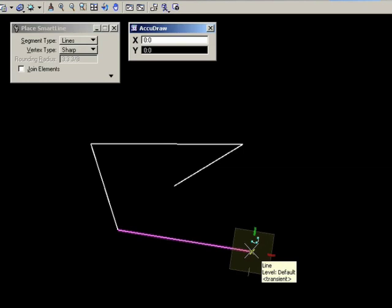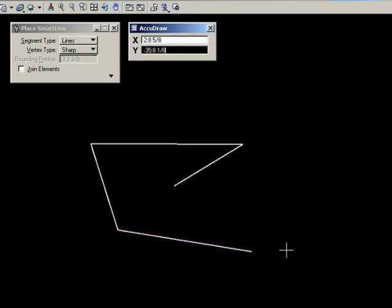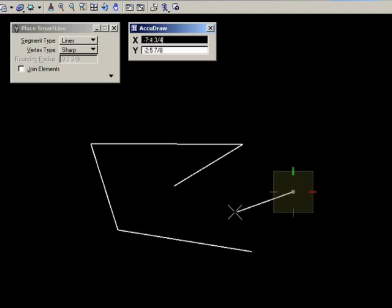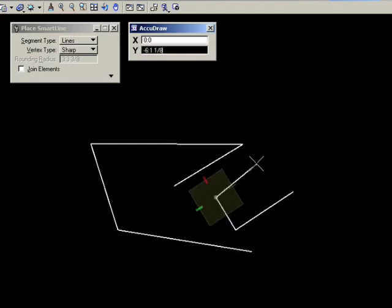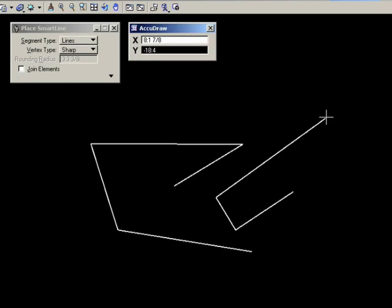The compass moves with the placed data point and aligns itself with the element just drawn. The compass disappears when you reset. Right mouse click. And reappears again when you next start a line or an element. And then realigns again with the next one.